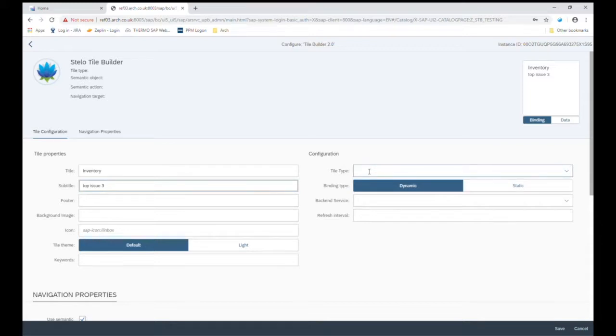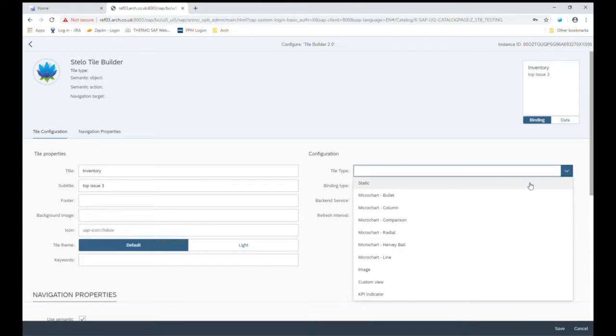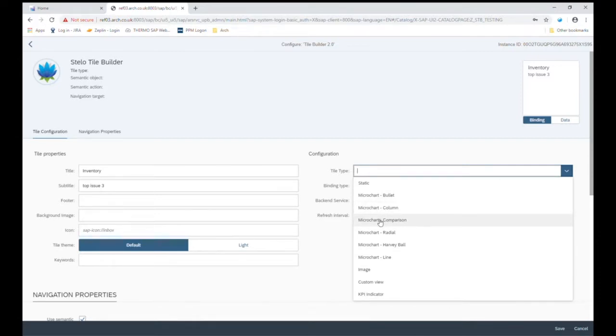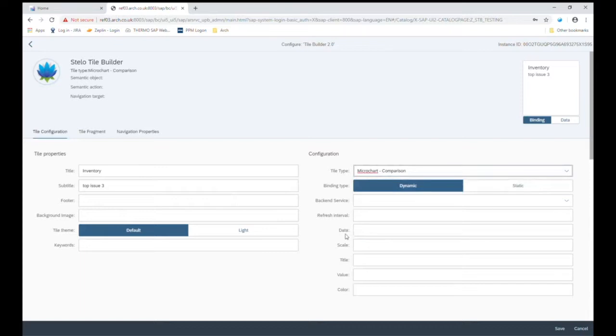On the right hand side, this configuration is where Stelo Tile Builder adds the most value. We've got a bunch of pre-selected, predefined selections that you can make for the tile type. Let's go for the comparison microchart. As I've made my selection, the fields that are available to this type have now become visible underneath.